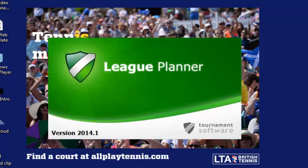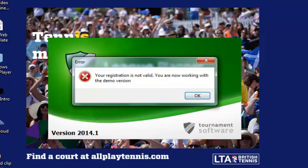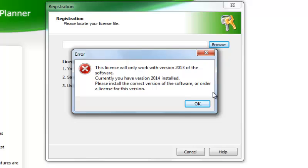Hello and welcome to a support video explaining how to install TTP and/or League Planner licenses. Common error messages you may be seeing are that you are using the demo version or that your licensed version is out of date.